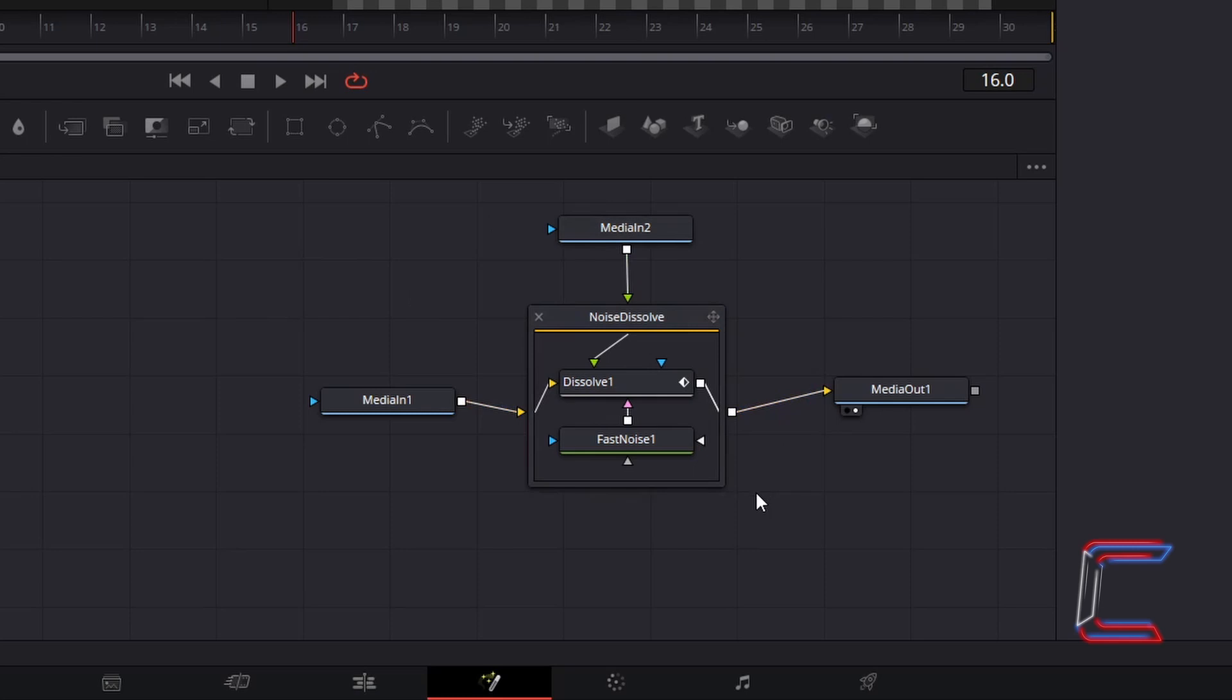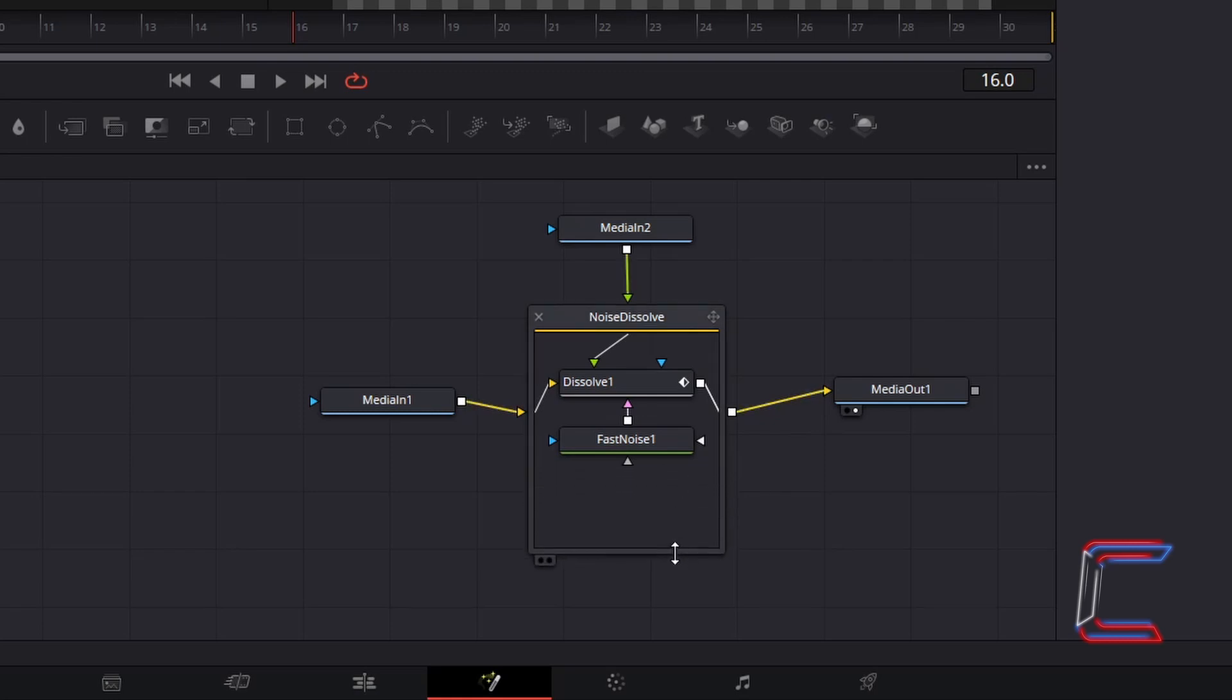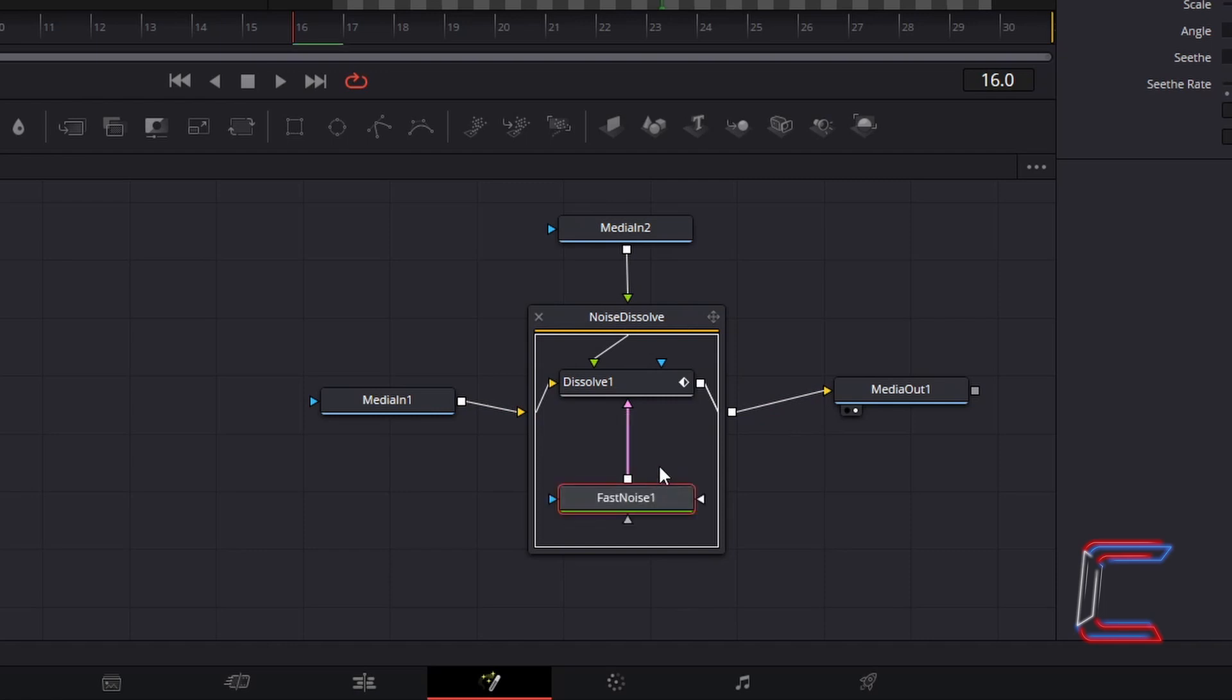Inside your nodes panel, find the Noise Dissolve container. Create some space below Fast Noise 1 inside of this by clicking on and dragging the edge of this box downwards. Select and drag Fast Noise 1 down slightly.